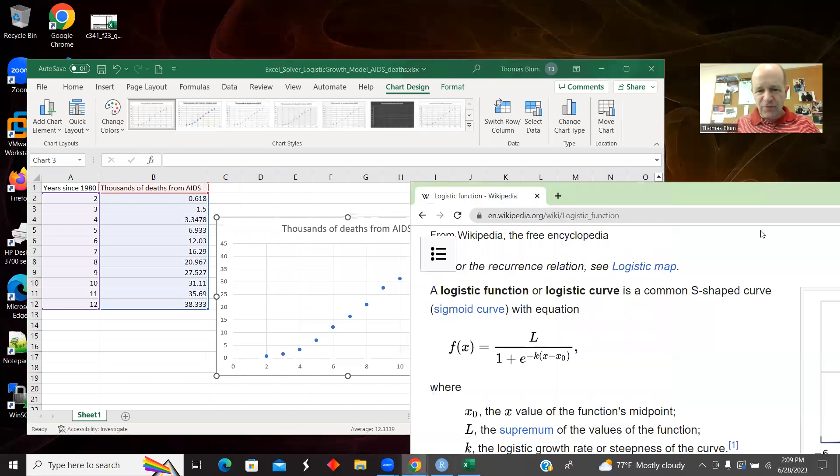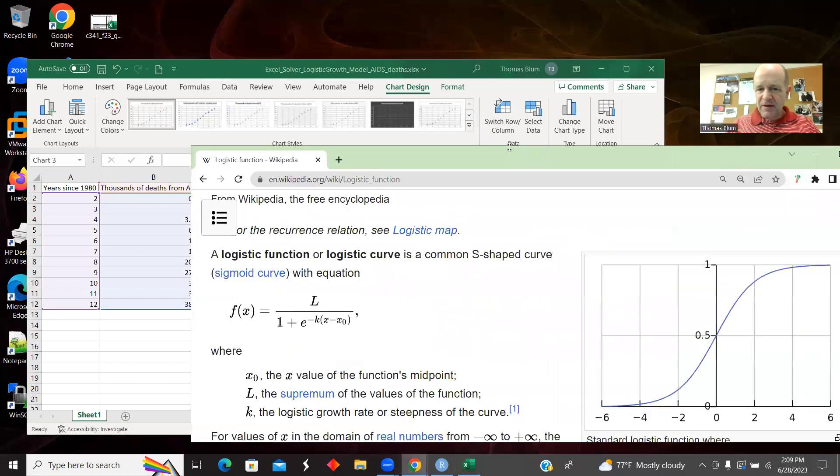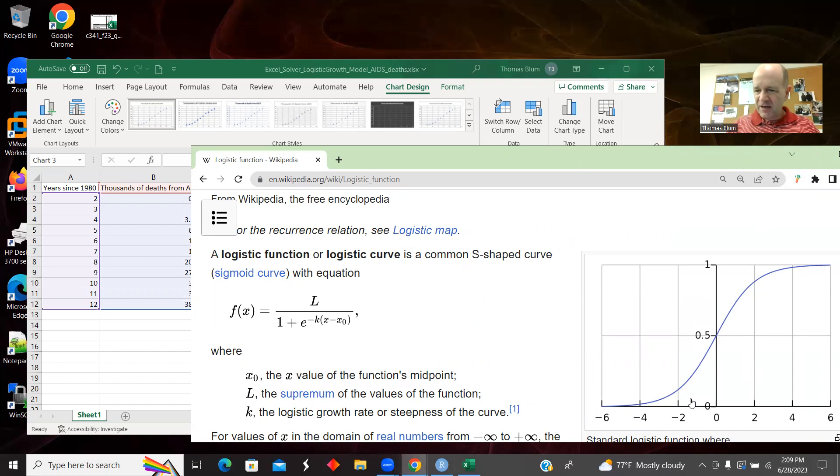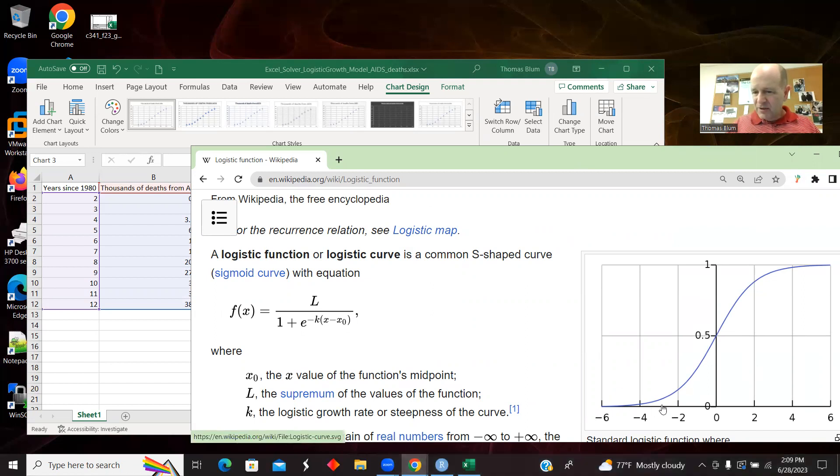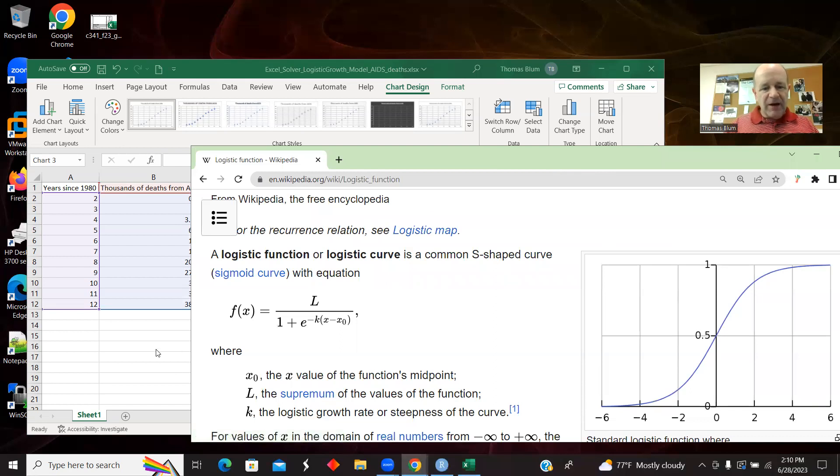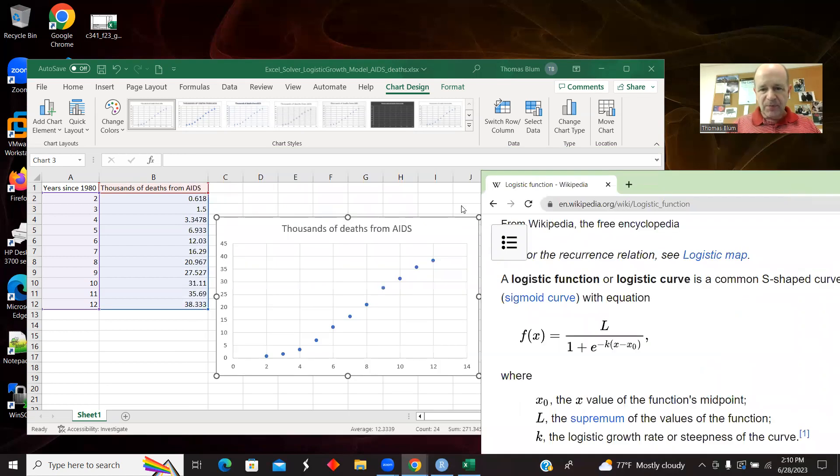And that form is characteristic of a logistic map, or that logistic map is one possible way to fit this data. It has those basic features of a small slope, bigger slope, smaller slope. So there's some inflection point where the slope is a maximum. And that's what we'd like to fit this data to.